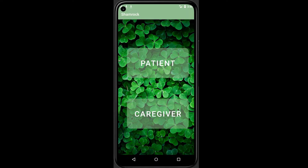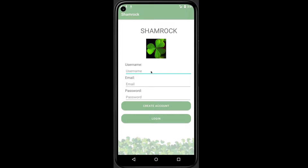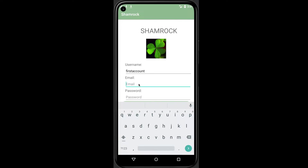As we can see on this page, our user can choose whether patient or caregiver to use Shamrock. On the caregiver login page, we need a username, email, and password to create a new account.